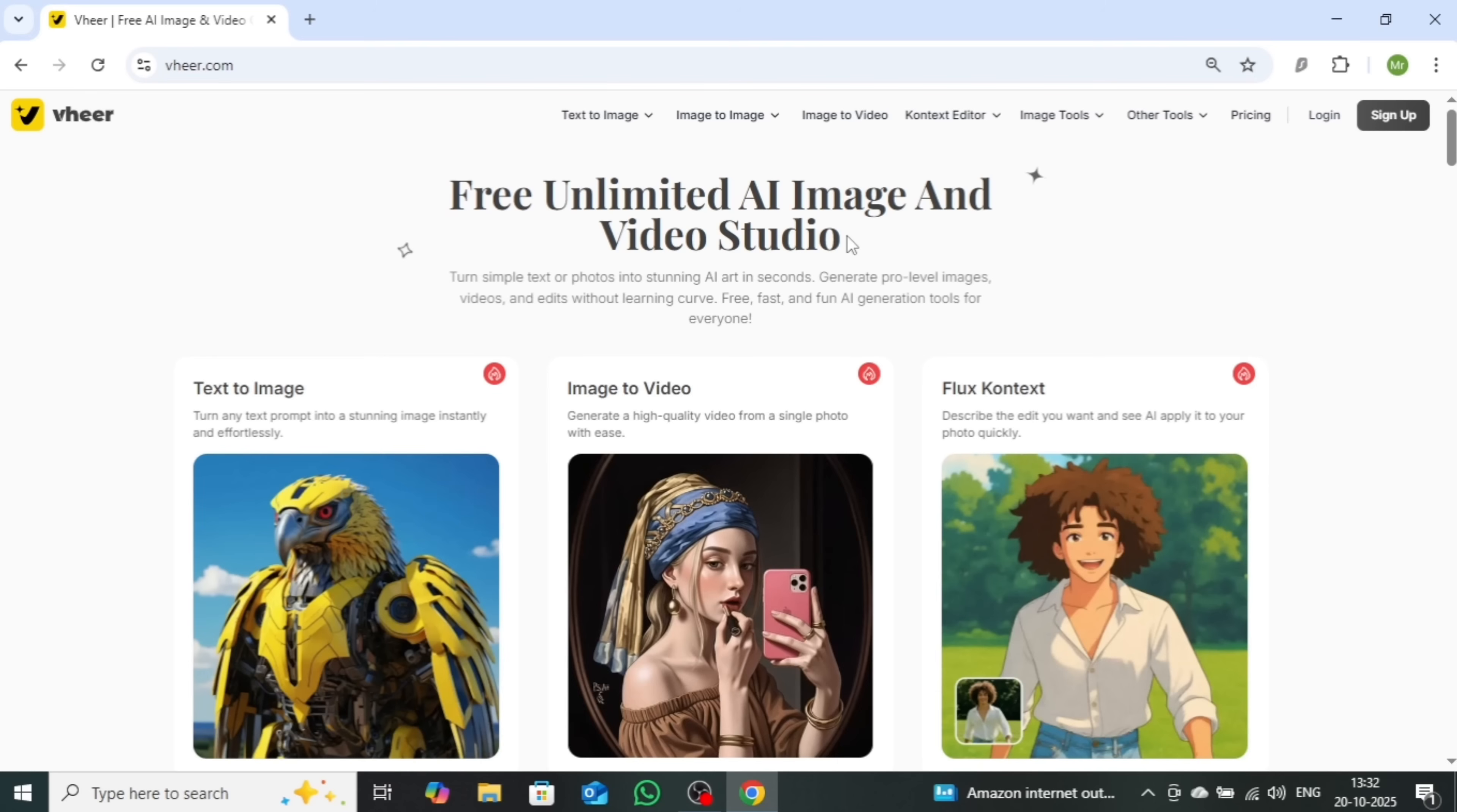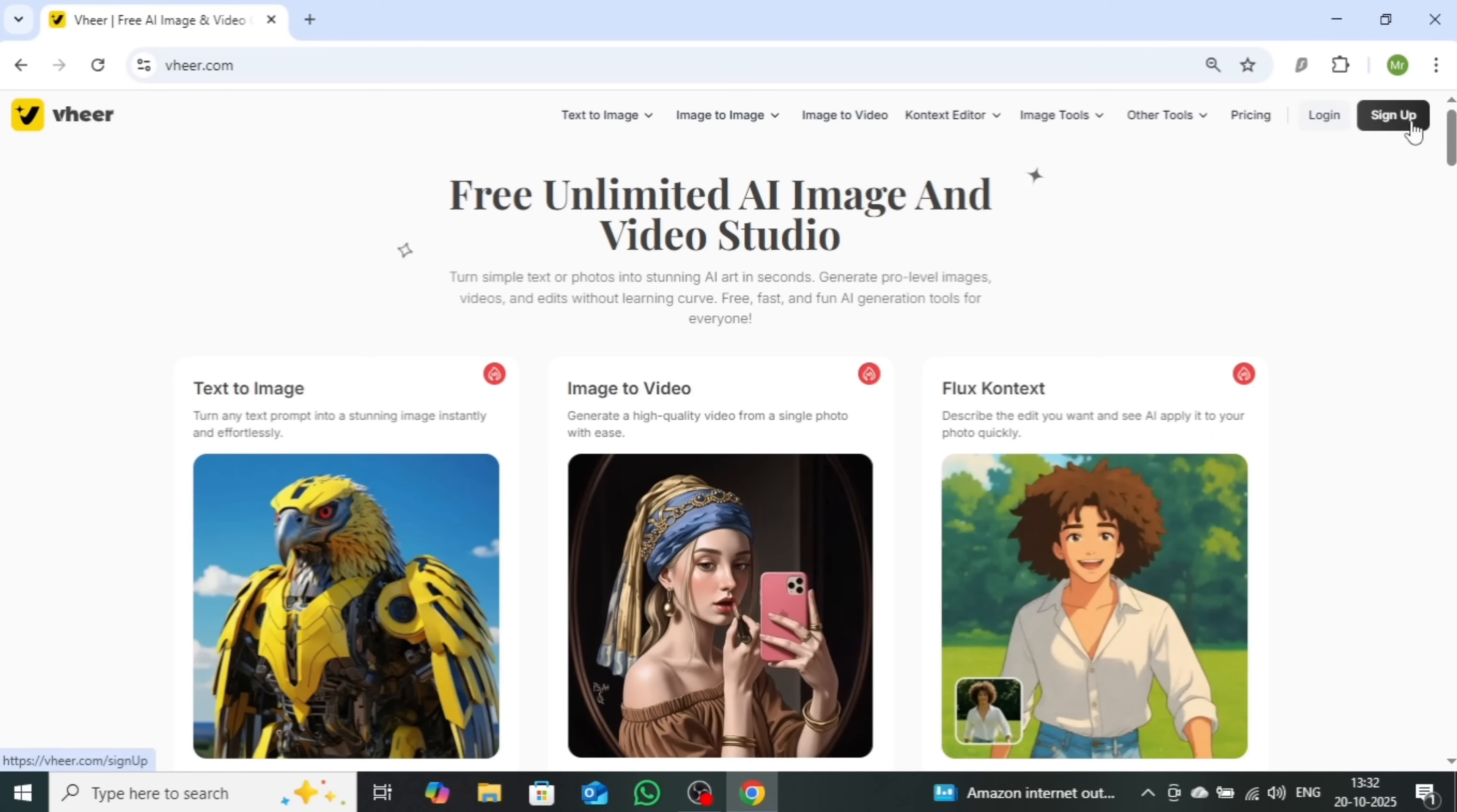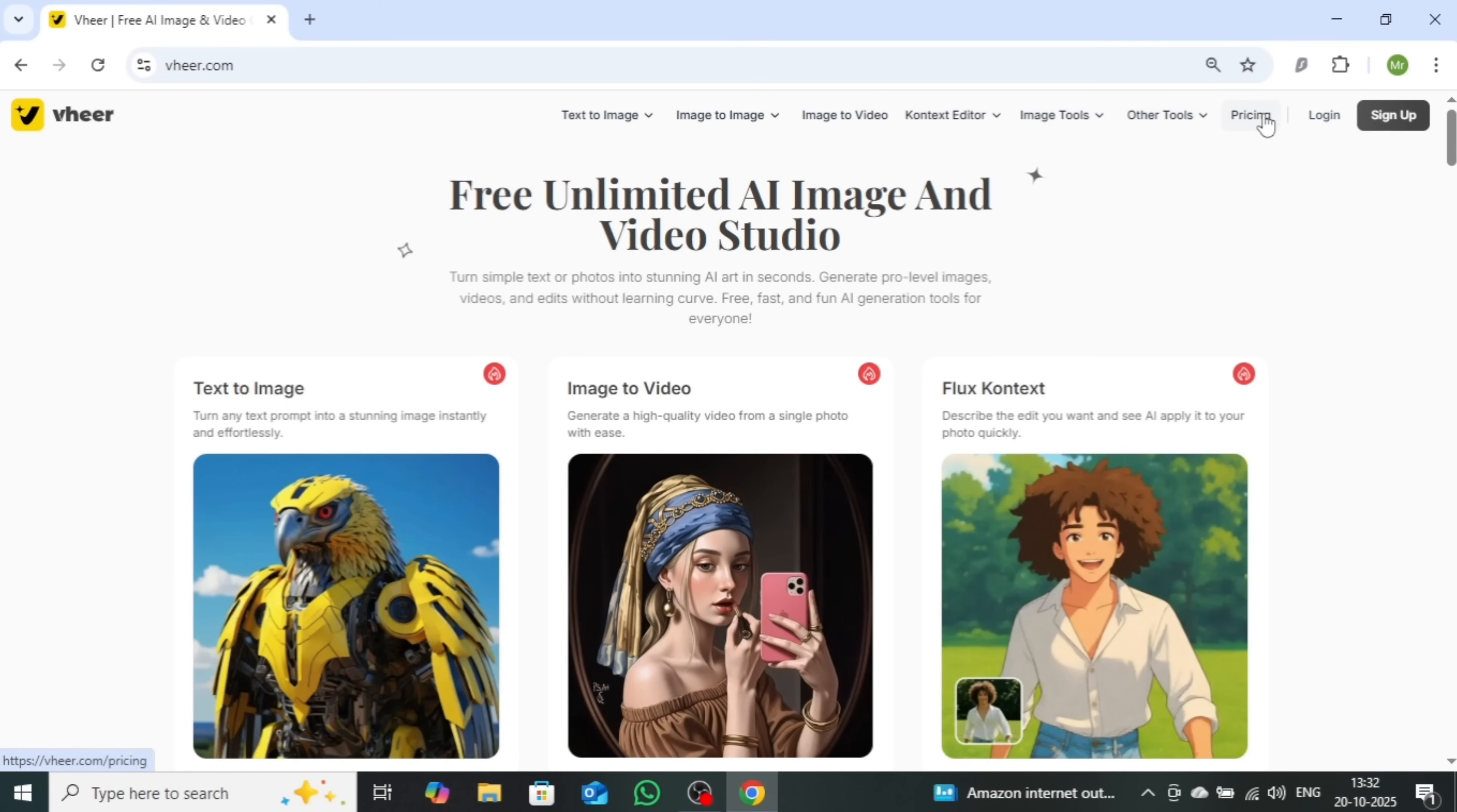Let's start by exploring its text-to-image feature. And after creating an image, we'll use the image-to-video option to bring it to life in just a few clicks. Before we get started, here's the best part. You don't even need to sign up to use this tool. You can jump straight onto the website and start using all its powerful AI features completely free.